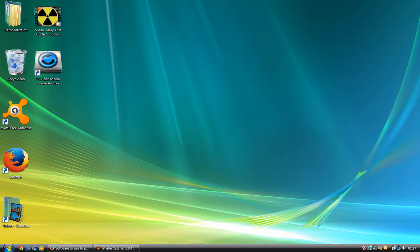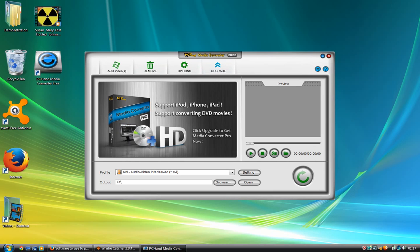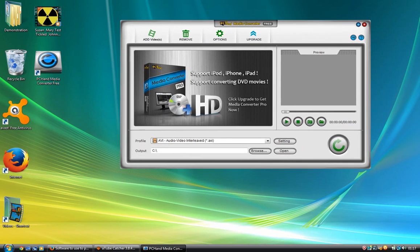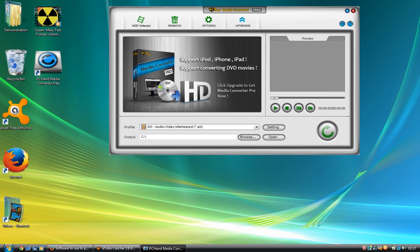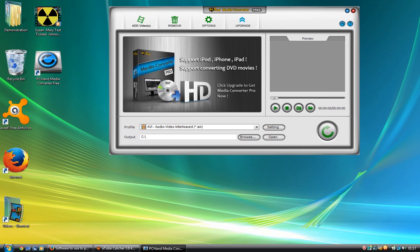So once again, the program I use is PC Hand Media Converter Free, the free version. There is a pro version, but I'm going to show you how to use this with the free version.